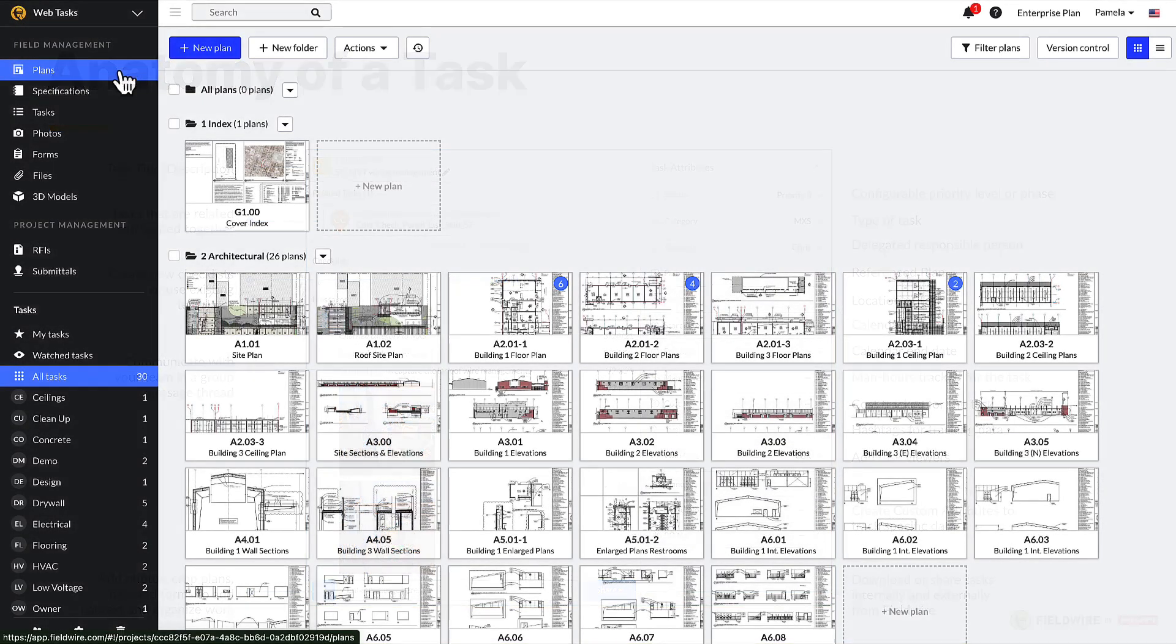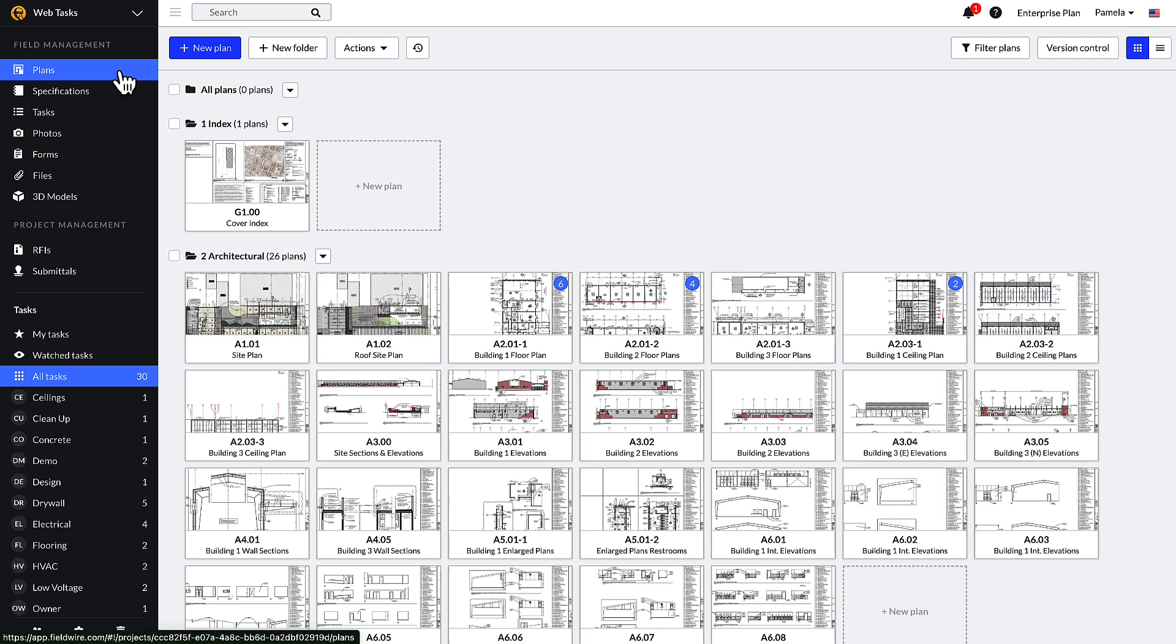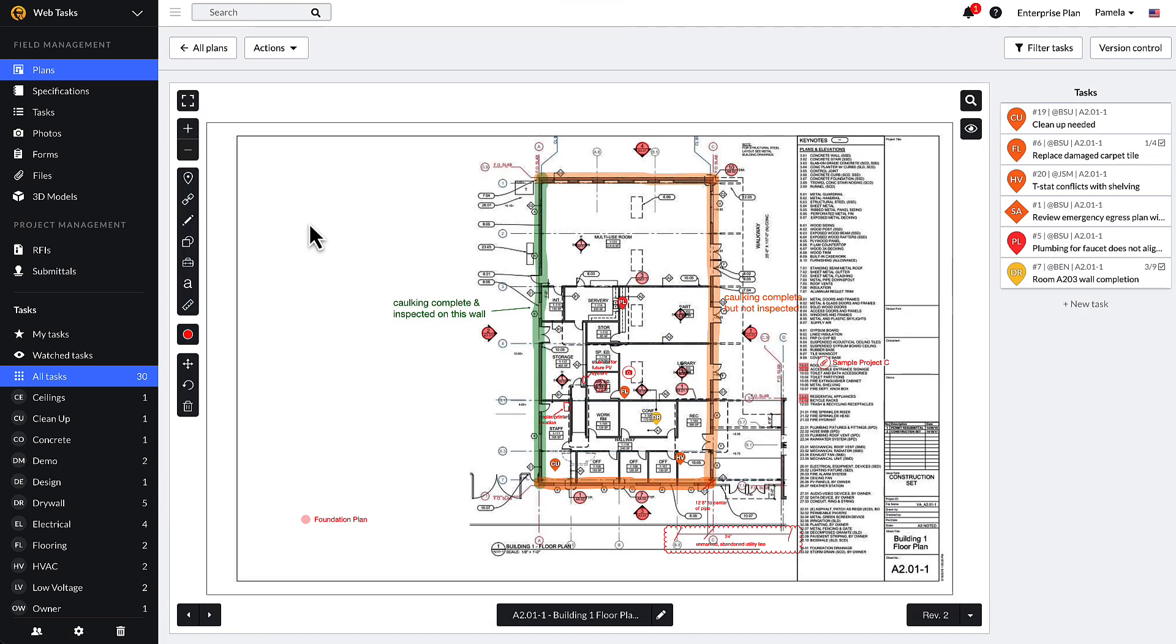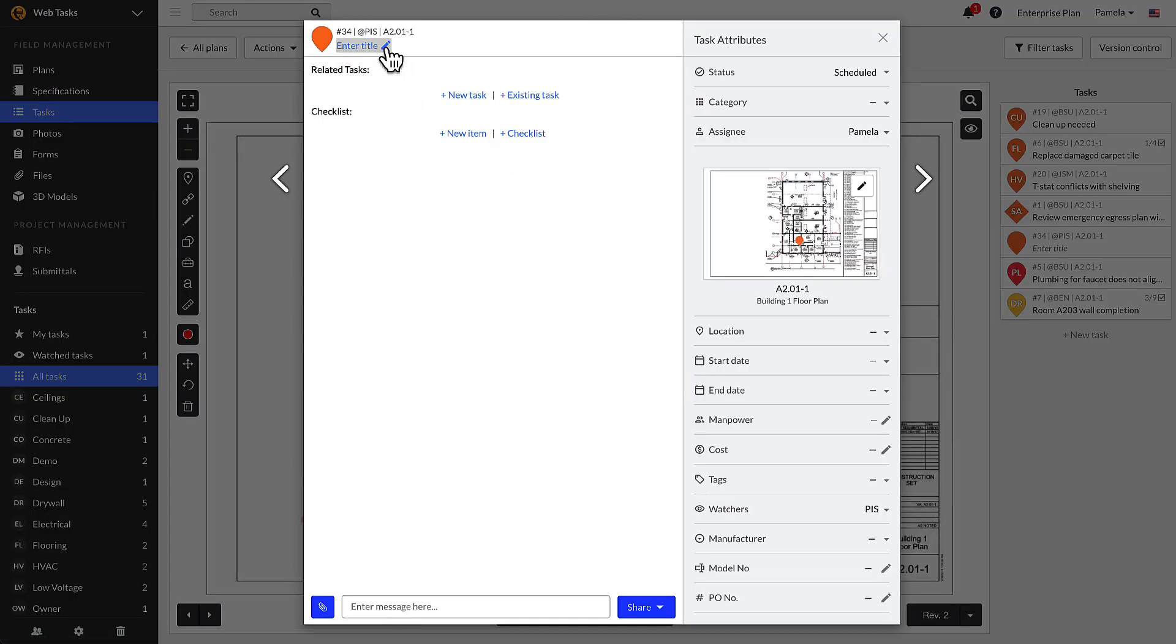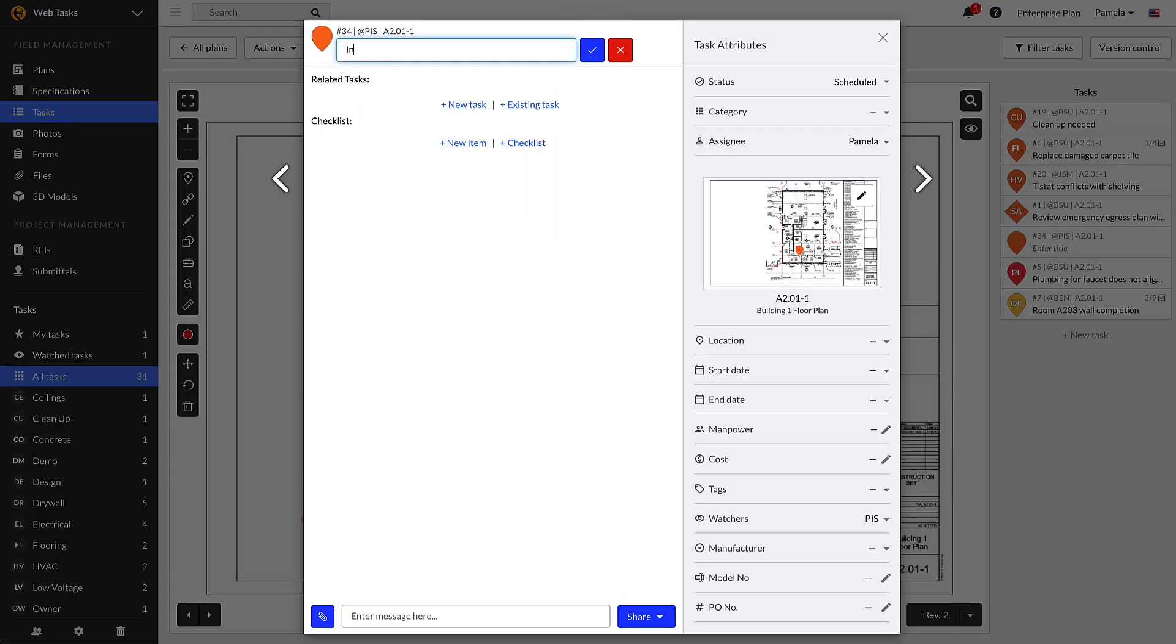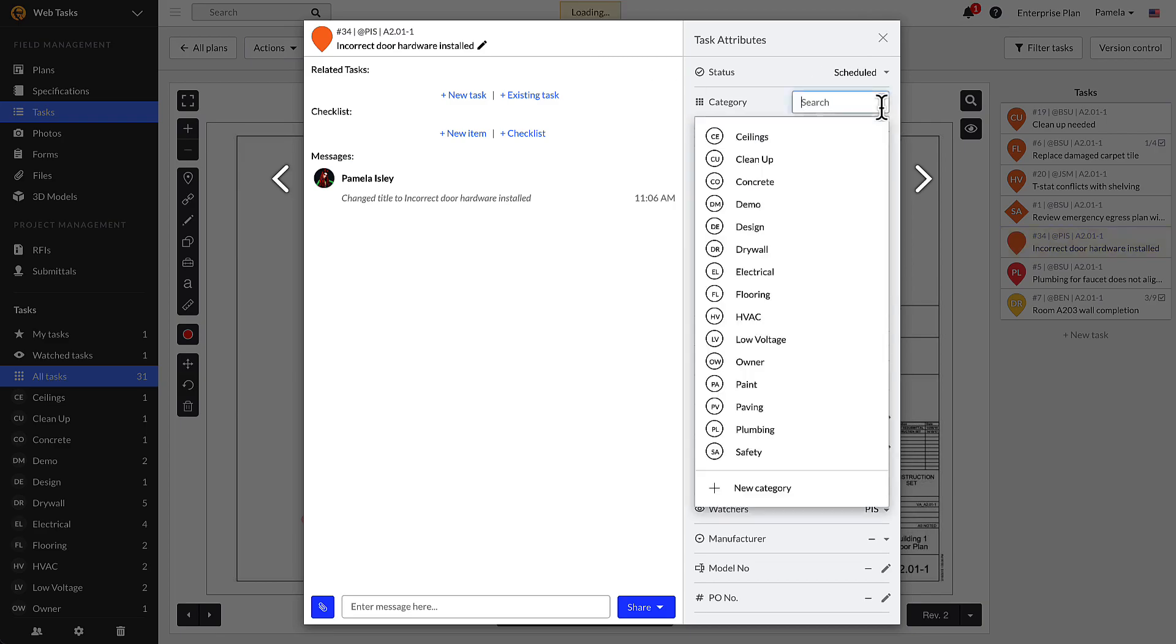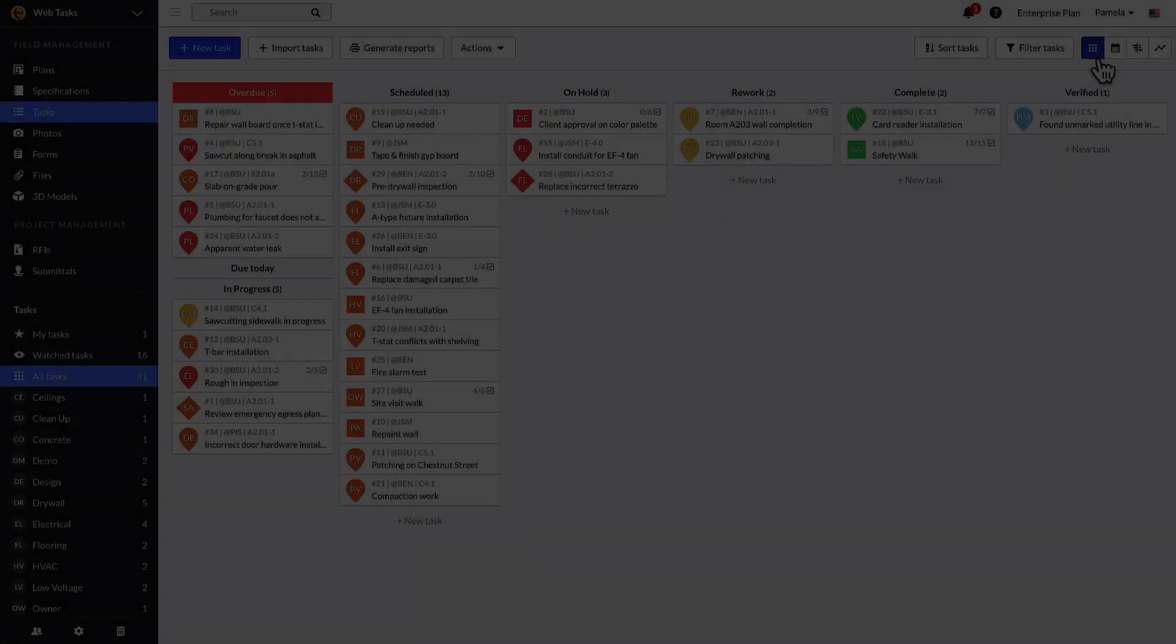First, let's go over creating a task on a plan sheet. Navigate to the relevant plan where the task is to be located. Click the teardrop-shaped task icon on the markup toolbar, and it will highlight blue, meaning it's activated. Then, click anywhere on the plan to create a new task and populate its attributes to contextualize your work.